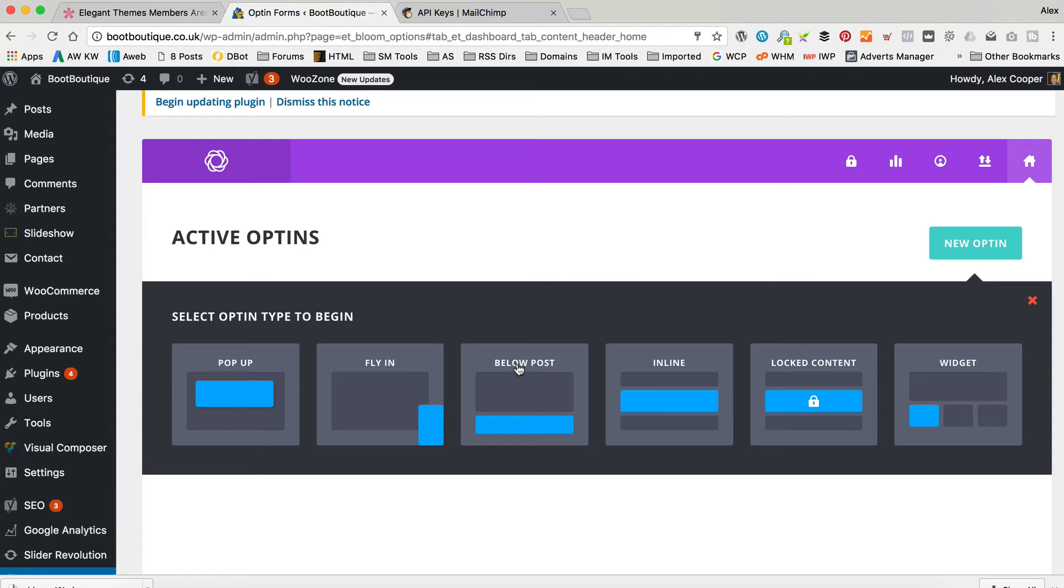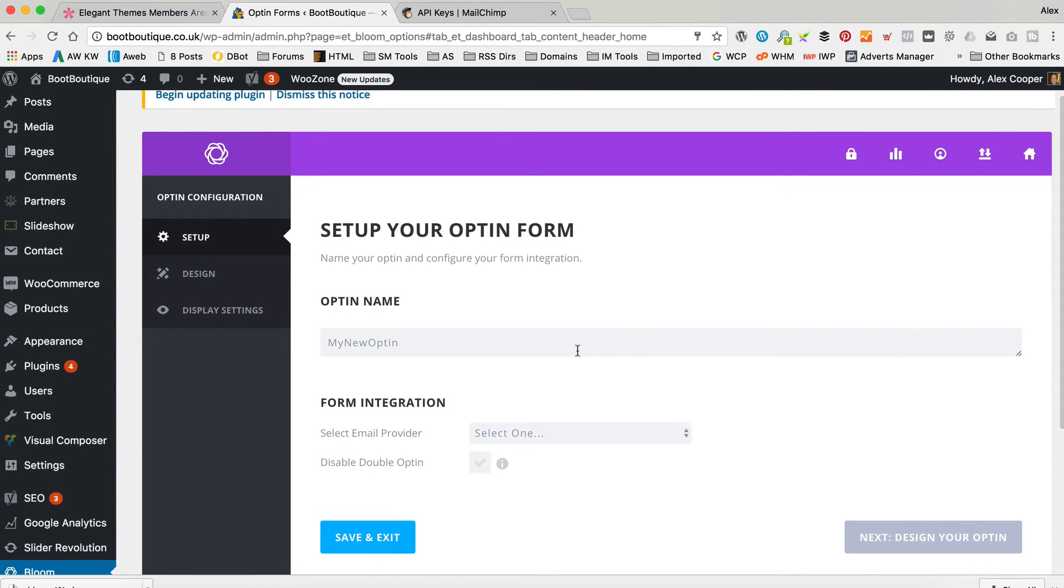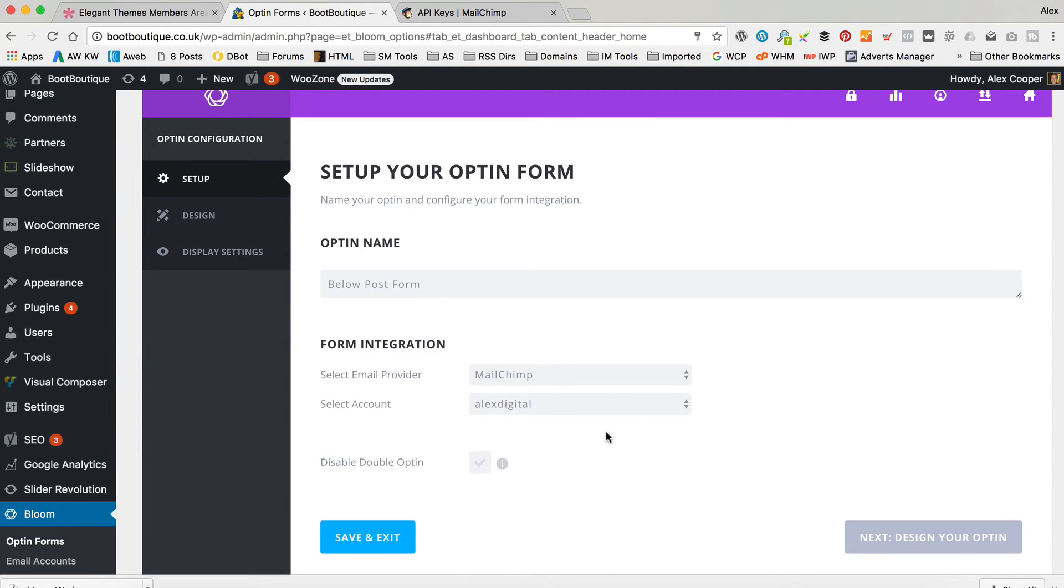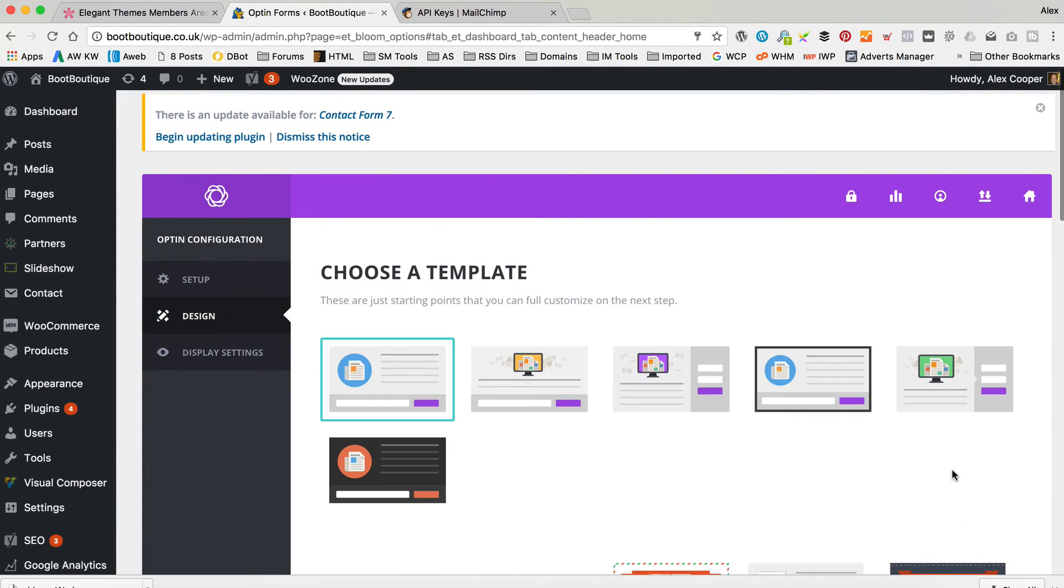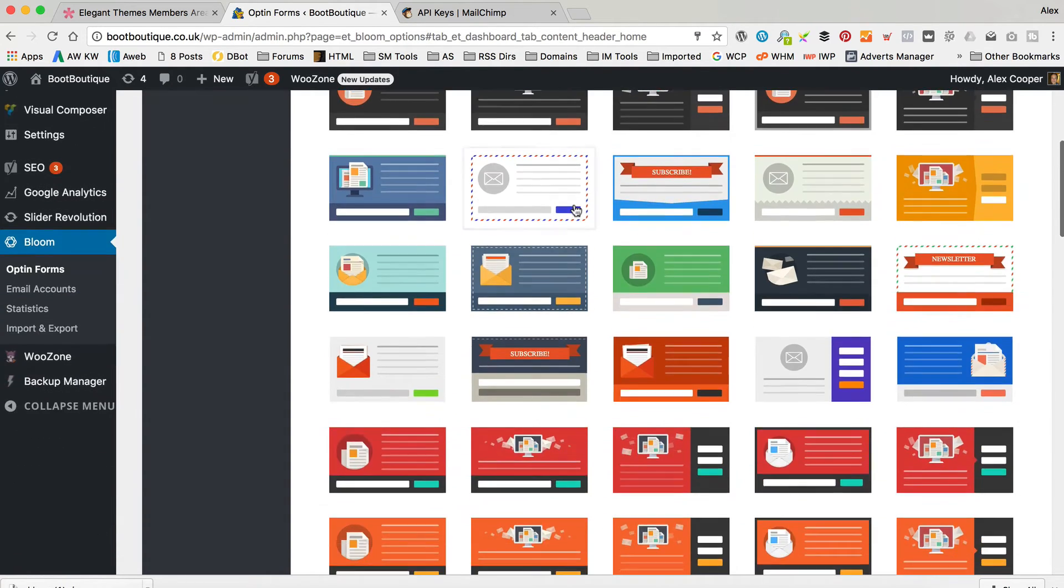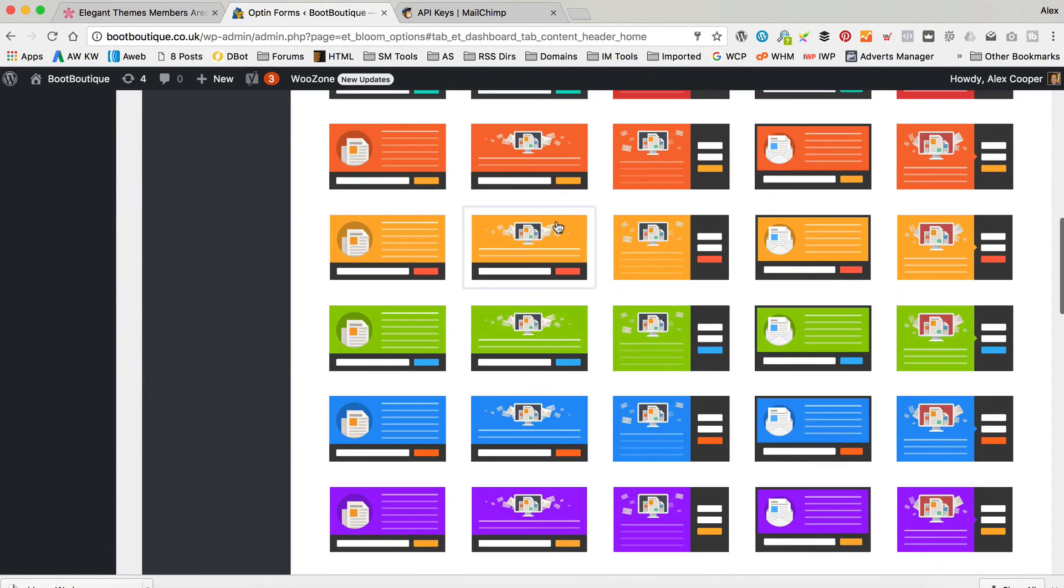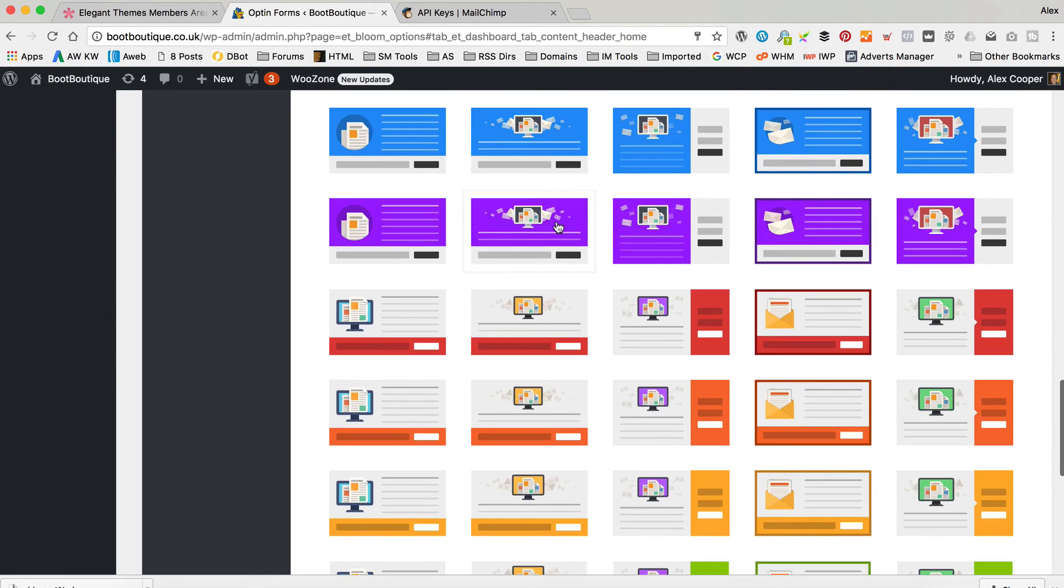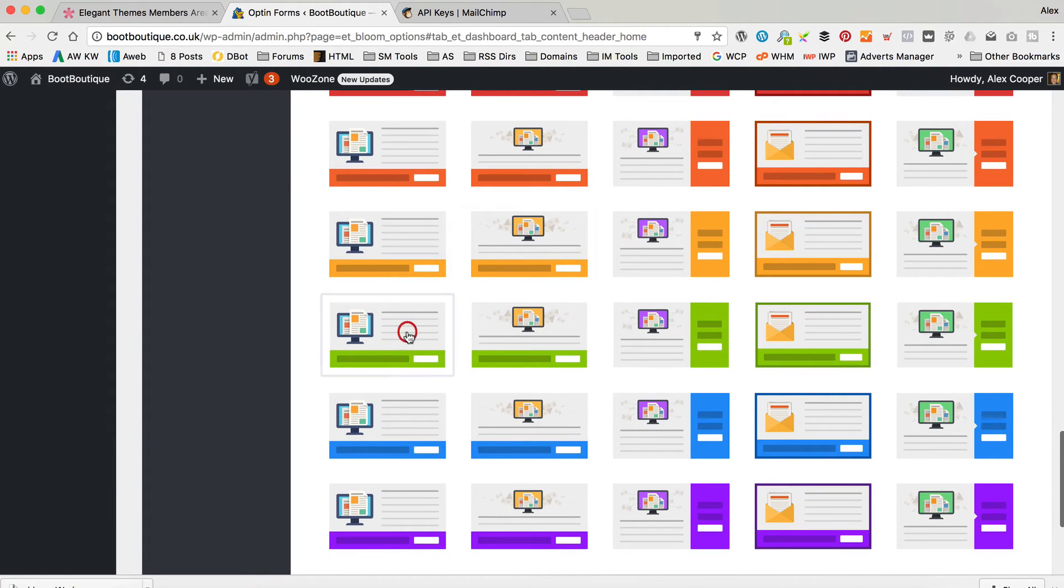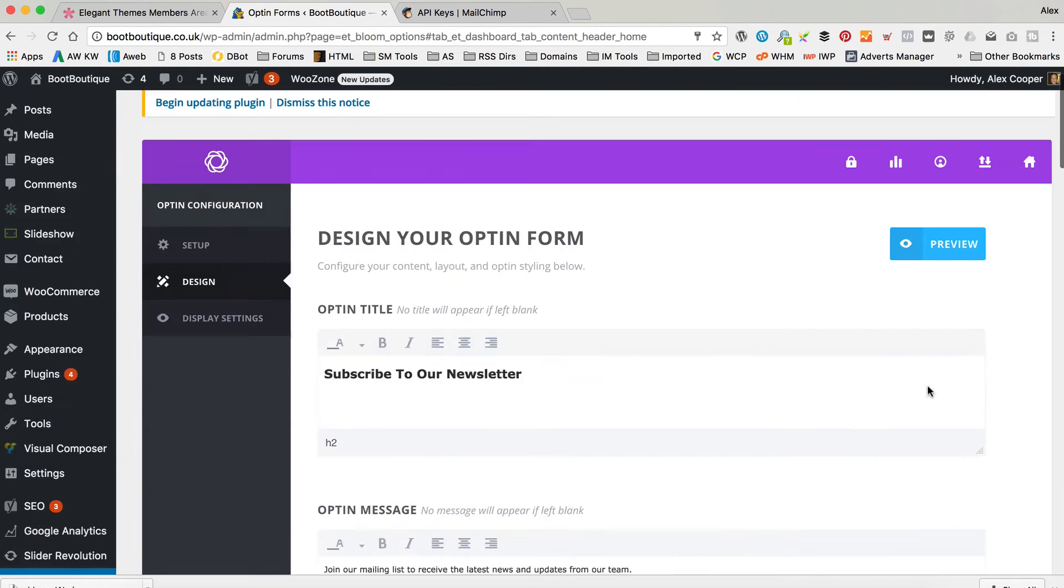And here's where we can decide the sort of form we like. As I said, there's many different options. I'm going to go for the below post because I want it to appear below products and blog posts. Let's call it the below post form. You can give it a name, whatever you like. Select MailChimp, which is what we've already set up. Select my account, which is that one. And then select the list, which is boot boutique. And let's click next to design our opt-in form. And there are many, many different ones to choose from. I'm going to go for one which just has a box for email address. I'm not worried about name or any of that stuff. Obviously, you can collect whatever information you like. Some of them have got three fields. Some of them have got one. And there are loads to choose from. All different colours and different styles. And you can customise them further once you've selected one. So yeah, there are loads of really cool ones to choose from. Let's go for something like this one with the green. That's quite nice.